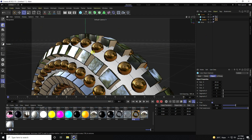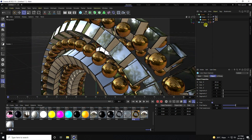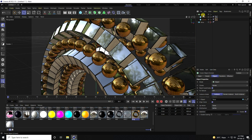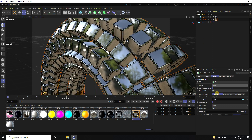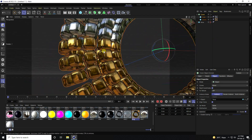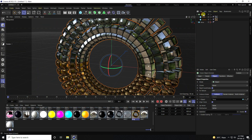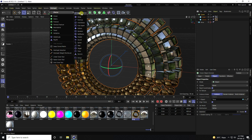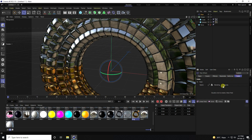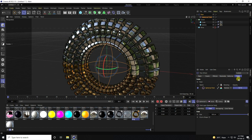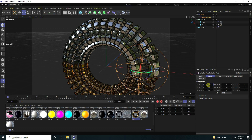Hide the torus and hide it on render. Next, go to the Cloner and change to Band mode — that's an important part. Apply a Plain Effector. Go to the effector's Parameter tab, uncheck Position, and under Field use a Spherical Field. Select the Spherical Field, go to Coordinates, and set the position to about 150.